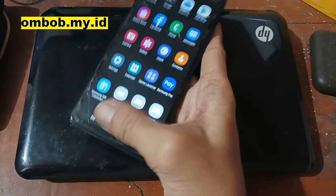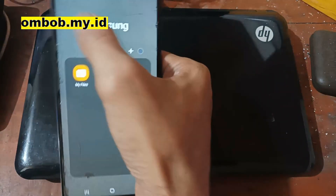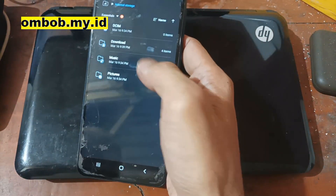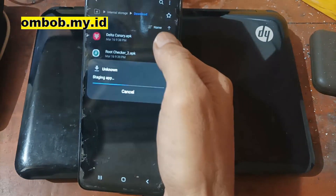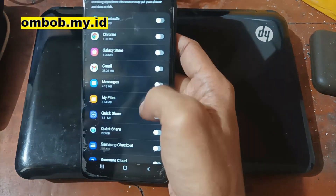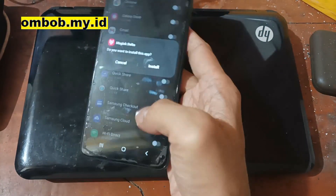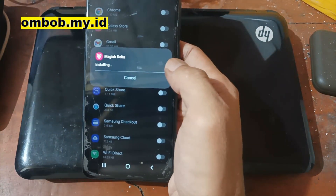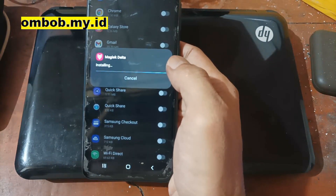If Magisk is not shown automatically, you'll need to install it manually. Go to the file manager and copy the APK. We are using the Magisk Delta canary build. Go to settings and give permission to install from unknown sources, then install it.